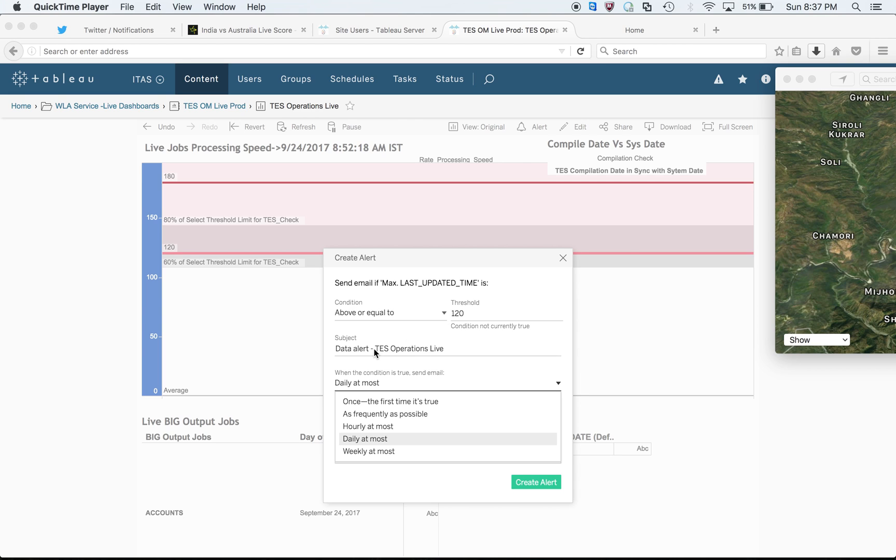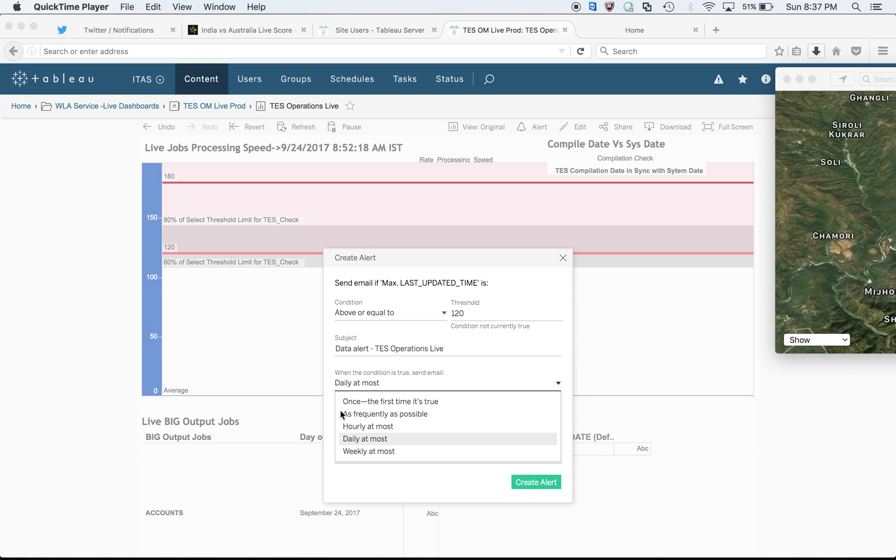After that, set the subject line you want in your email. Here I'm giving threshold limit as 180 seconds. There are different types of schedules you can see: once the first time it's true, as frequently as possible whenever it crosses that limit, at most daily, at most weekly - it's up to you. When you're done with this, just click on create alert and your alert will be set up.